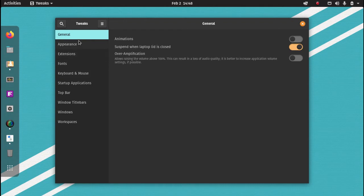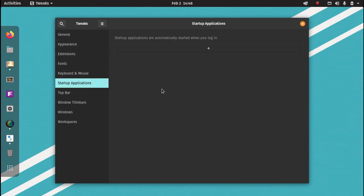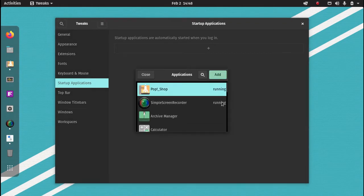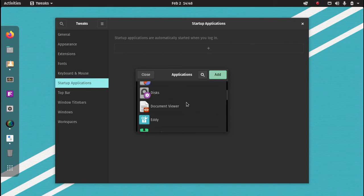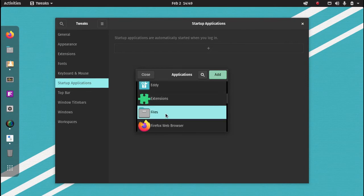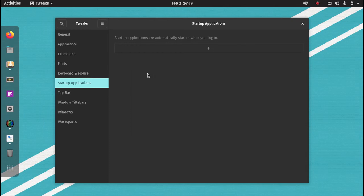The next one is startup applications. There's a lot of other tabs here in the menu you can explore, but I'm just showing you today the ones that I changed to make my user experience a lot better. You can add an application to start when you startup your operating system. Just click on the Add tab and here you can add an application. For example, if I want files to start and open up when I startup my PopOS, I just click on Files and I click on Add and that will startup the next time I startup my operating system. That is quite a handy feature to have.